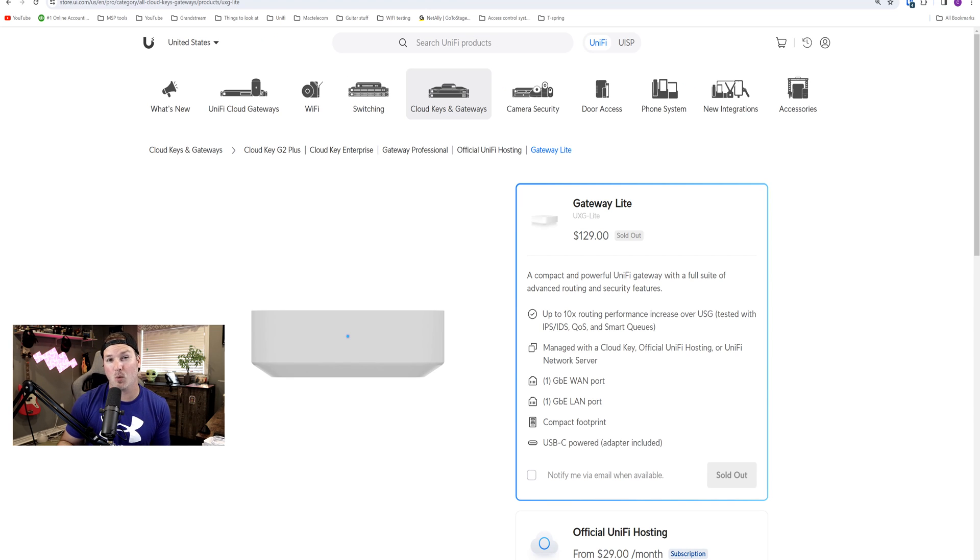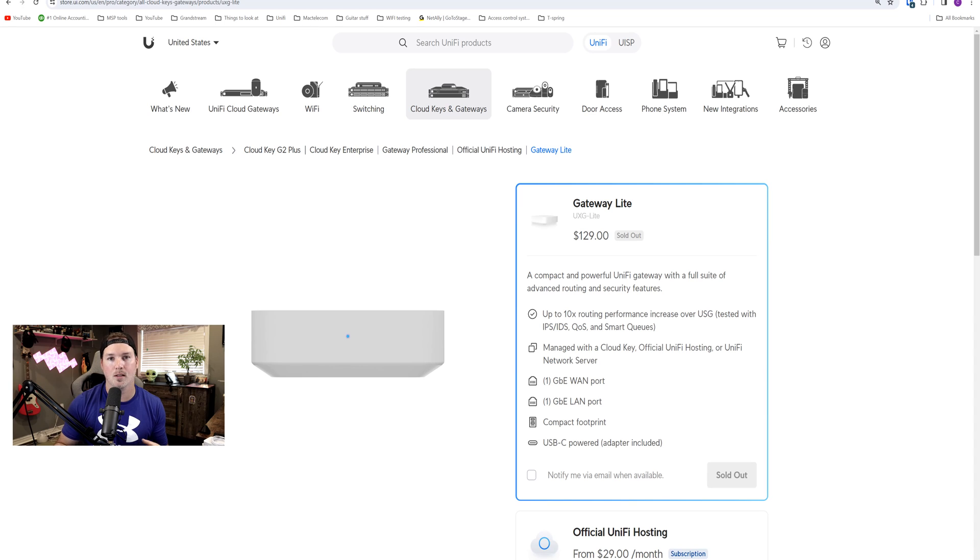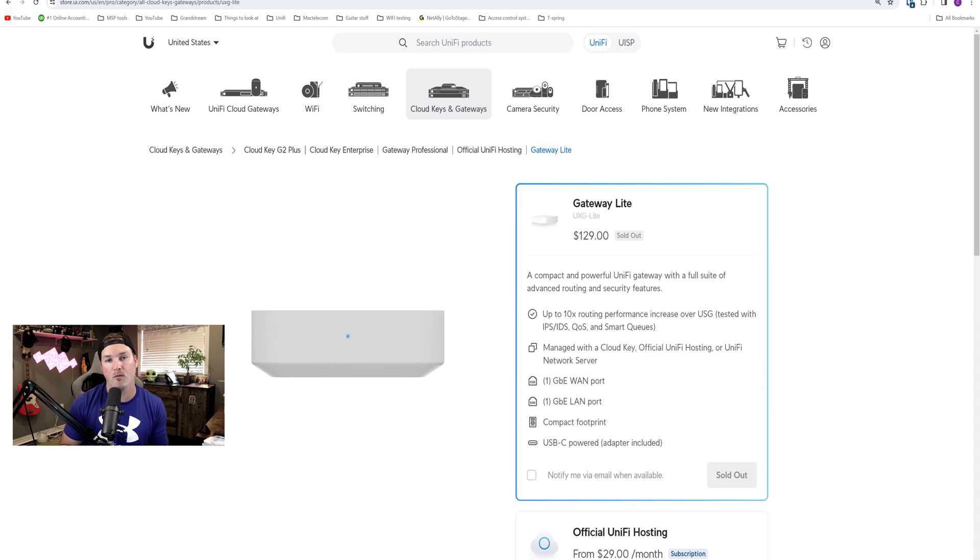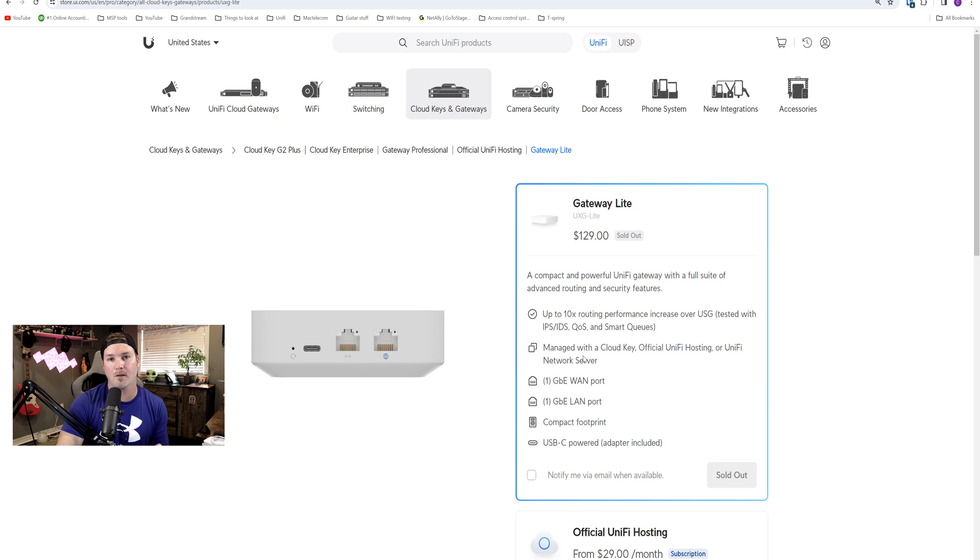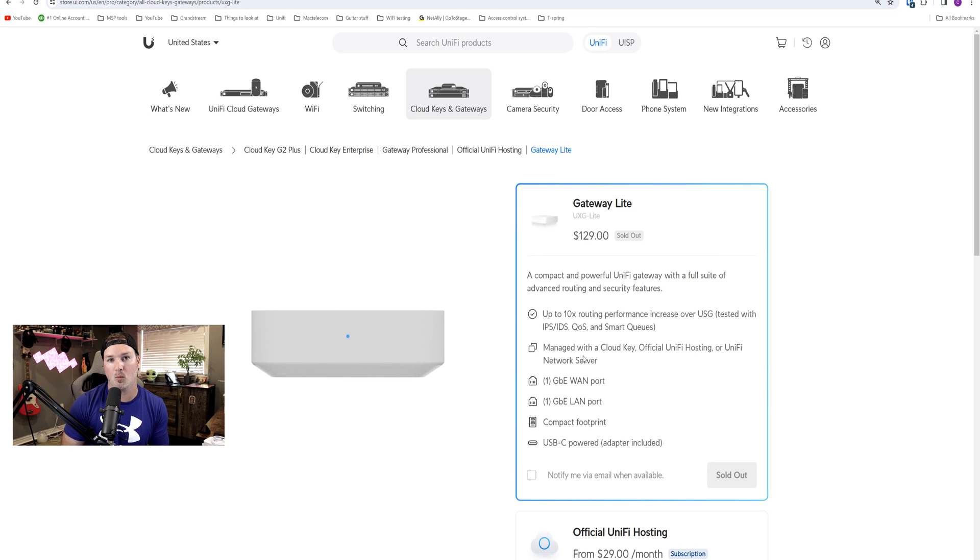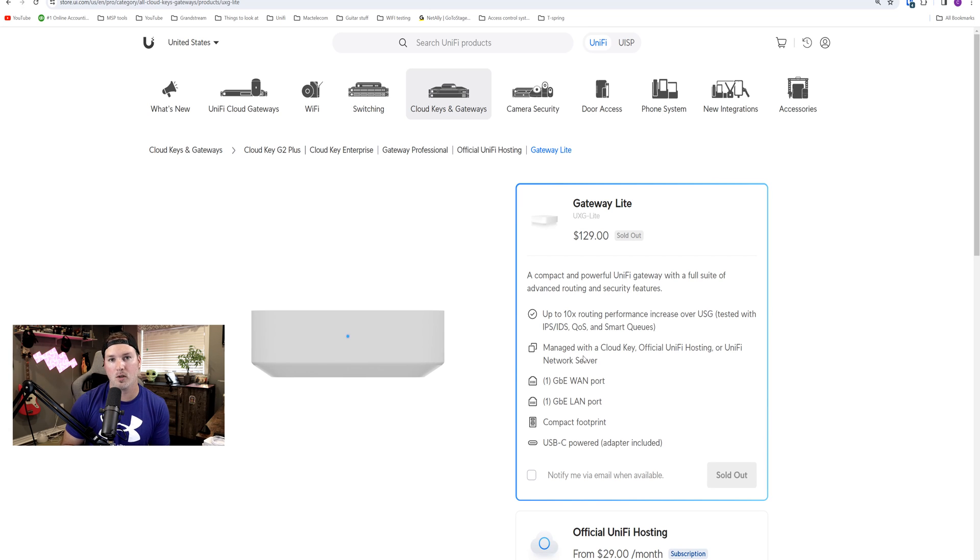There was another big release while I was away and that was the Gateway Lite. So this is supposed to be the successor to the USG3. I do have one of them and I am working on my review now. This device is supposed to do one gigabit routing and one gigabit with IDS and IPS turned on and I will be testing all of that. And it comes in at $129 USD.